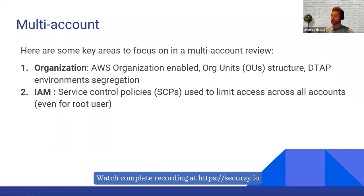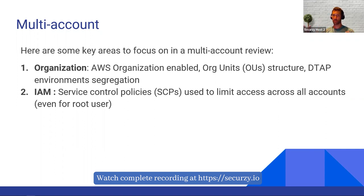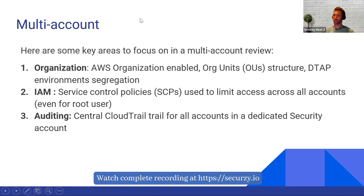When you use multiple accounts with AWS Organizations, you can use Service Control Policies — SCPs — to limit access across all your AWS accounts. Even the root user of a specific account will be limited by an SCP, so you can prevent the root user, which is normally a super user, from doing anything using SCPs. It's like centralized IAM management from the central management account in the organization.